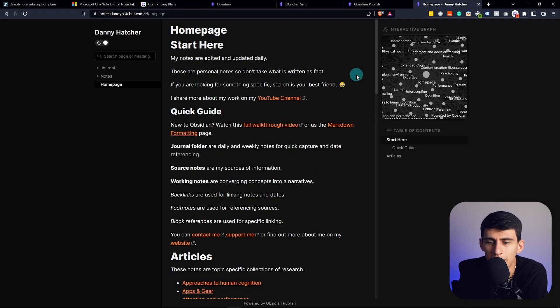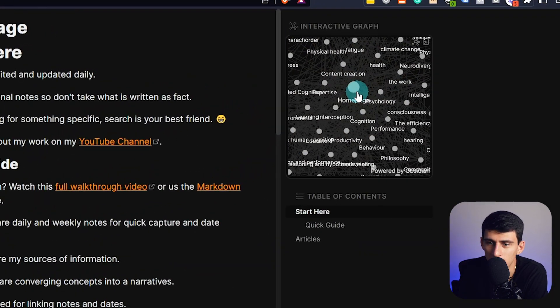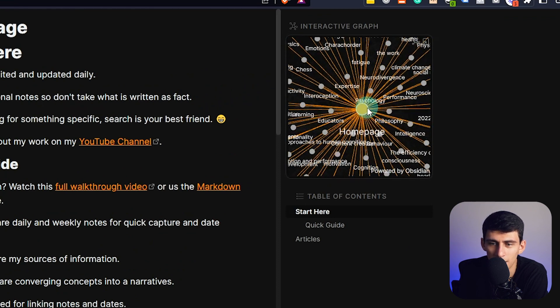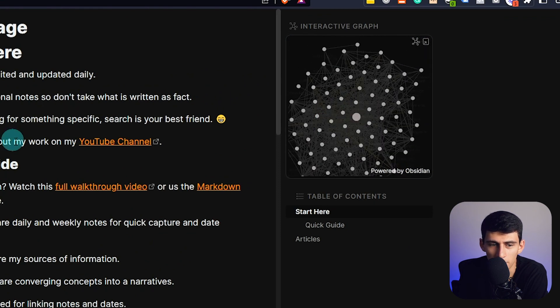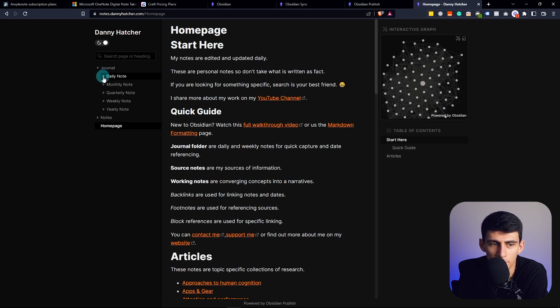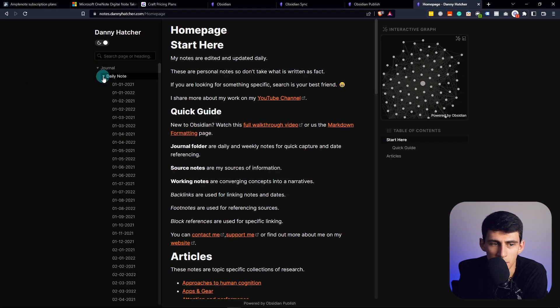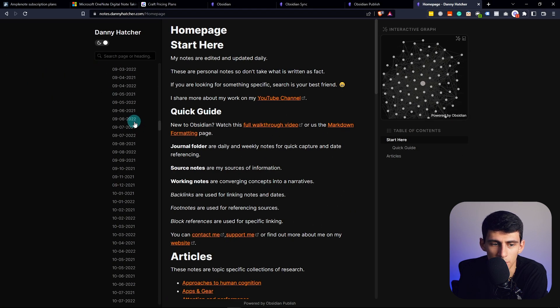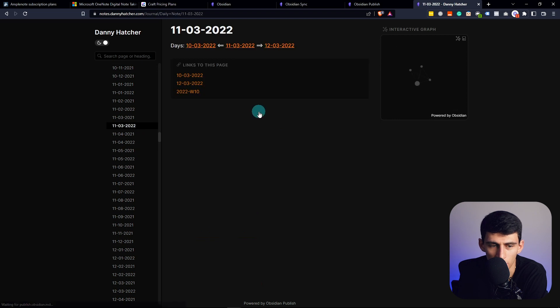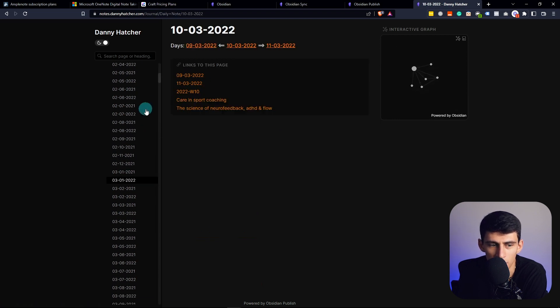A good friend of mine, Danny Hatcher, uses this extensively. As you can see, it's crazy what this graph view looks like over time. I've never seen a better Obsidian publish. This guy takes daily notes in here. He's had this public journal for a while and it shows the different links within it.